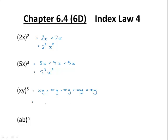And in index form that would be x to the power of 5, y to the power of 5.